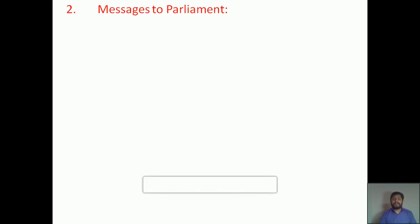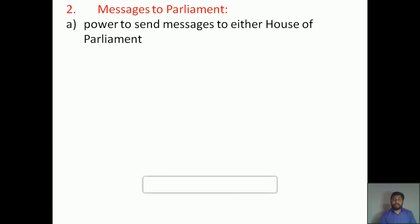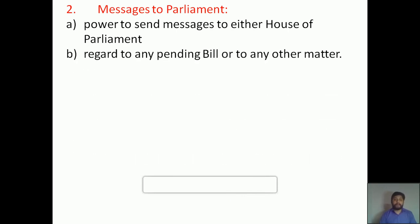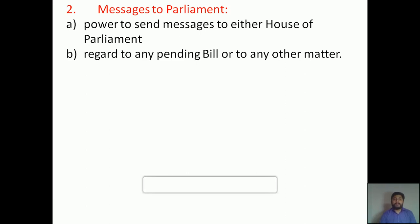The second legislative power is messages to Parliament. He has the power to send messages to either House of Parliament — meaning either to Lok Sabha or Rajya Sabha — and it will be regarding any pending bills or any other matter. On any subject or any matter he can send messages to Lok Sabha as well as Rajya Sabha, including discussions about some pending bills.